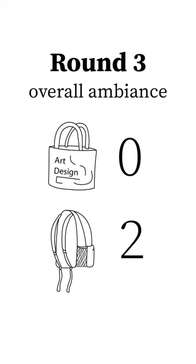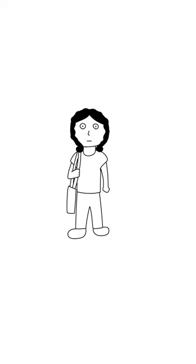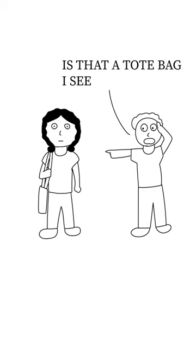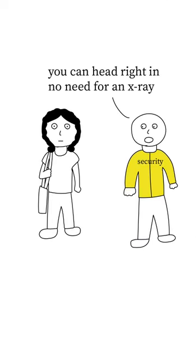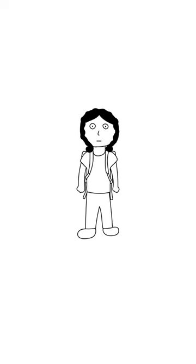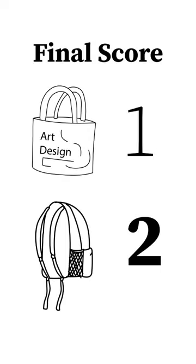Backpack wins. Overall ambiance. The tote bag's way cooler. It just looks so casual. That thing could be filled with razor blades and I would never suspect a thing. Where's the backpack? You look like you're carrying a graphing calculator at all times. Tote bag wins.